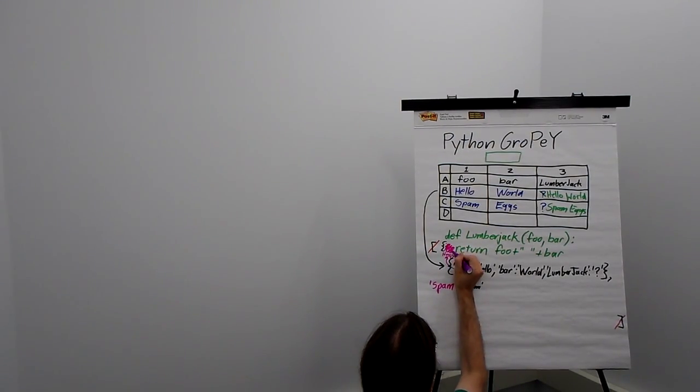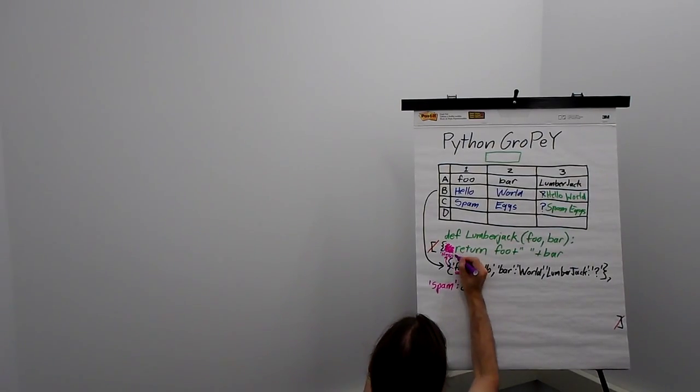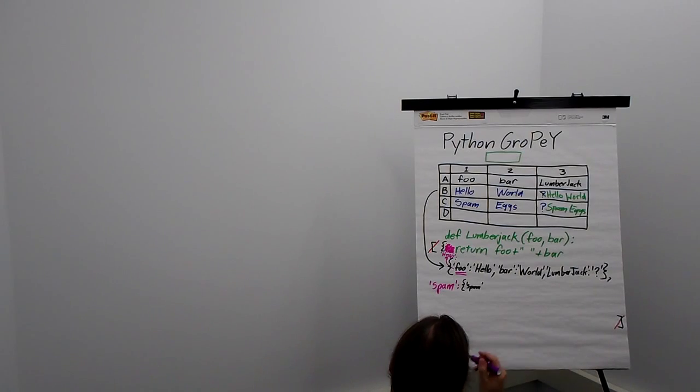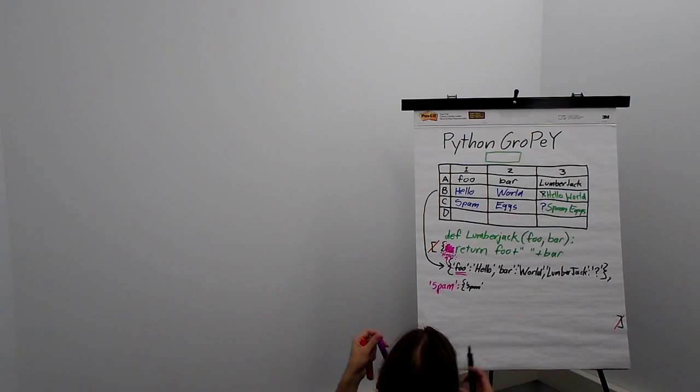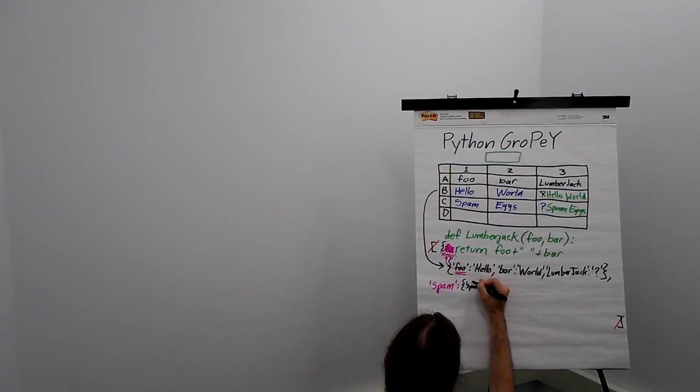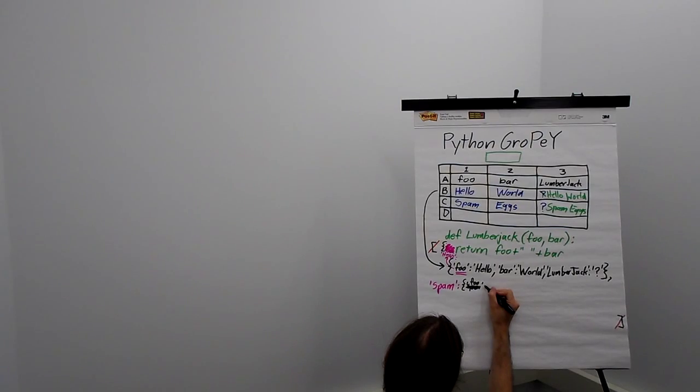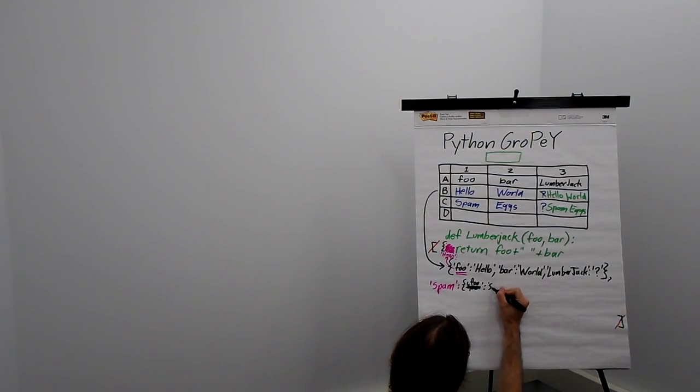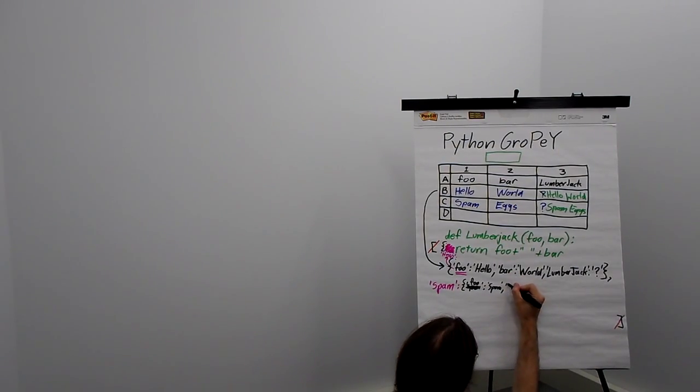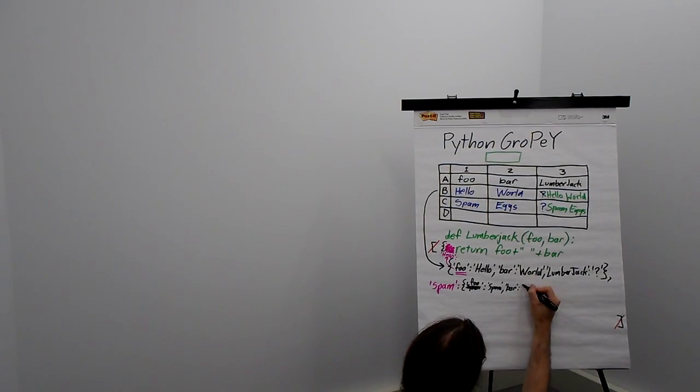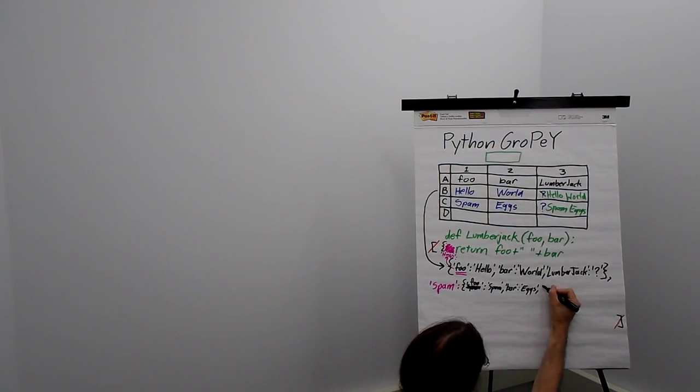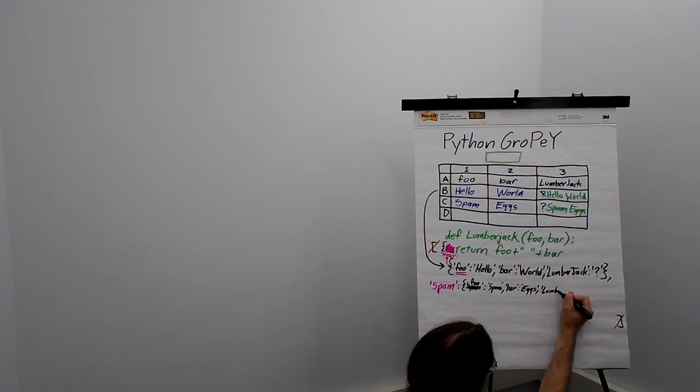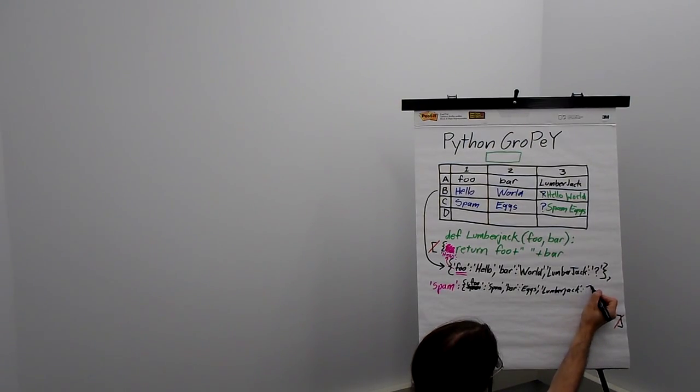Likewise, this becomes foo colon spam comma, bar colon eggs comma, lumberjack colon question mark.